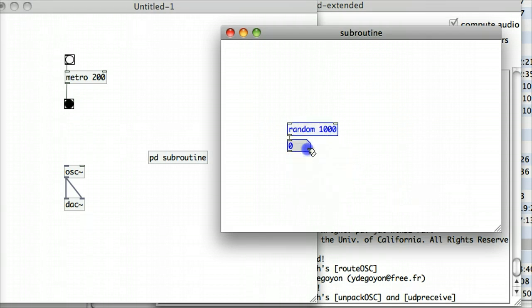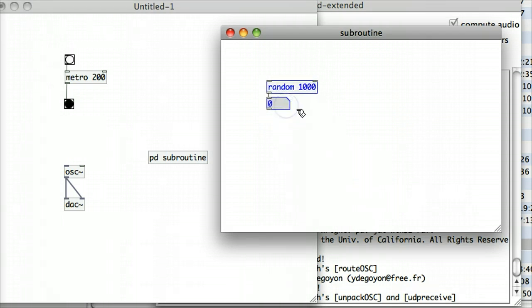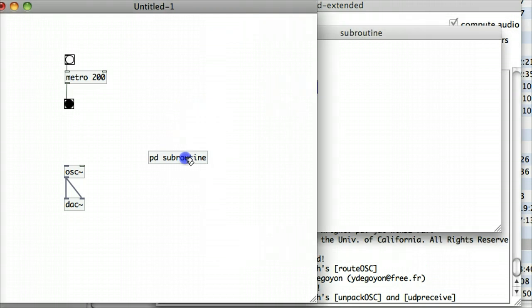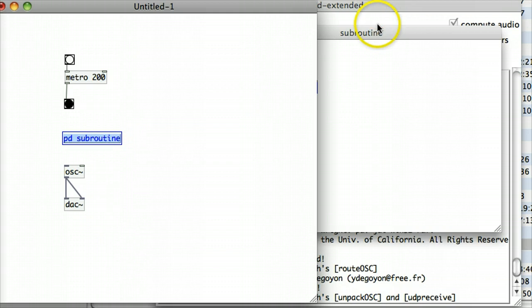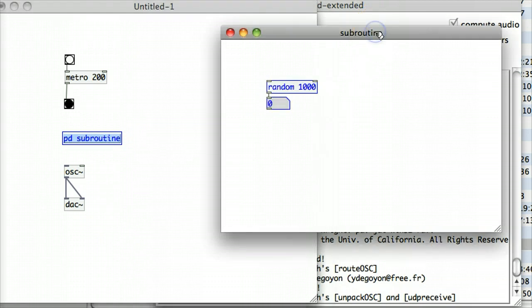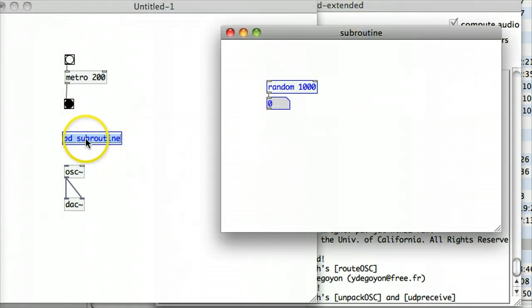And I'm just saying that this subroutine is really just generating random numbers between 0 and 1000. And back in my main patch, I'm going to move my PD subroutine object in where the original random numbers used to be. Now, you will have noticed that on that PD subroutine object, there's no inlet and there's no outlet.